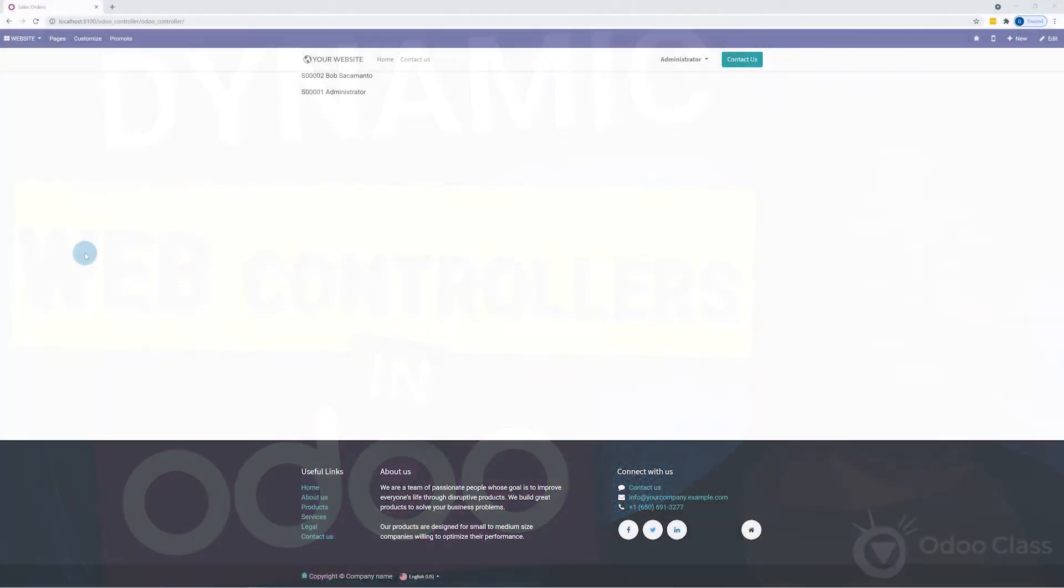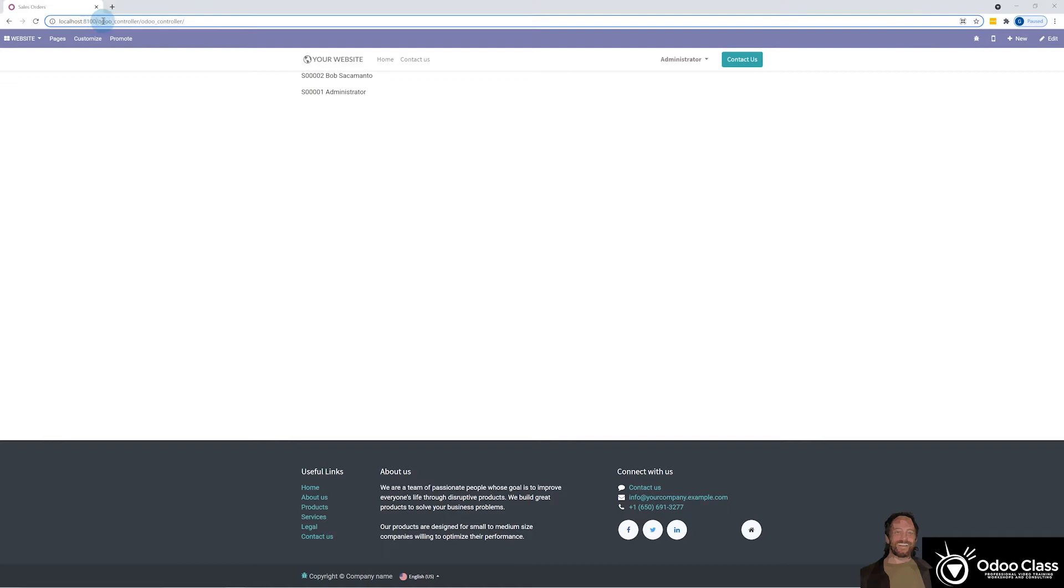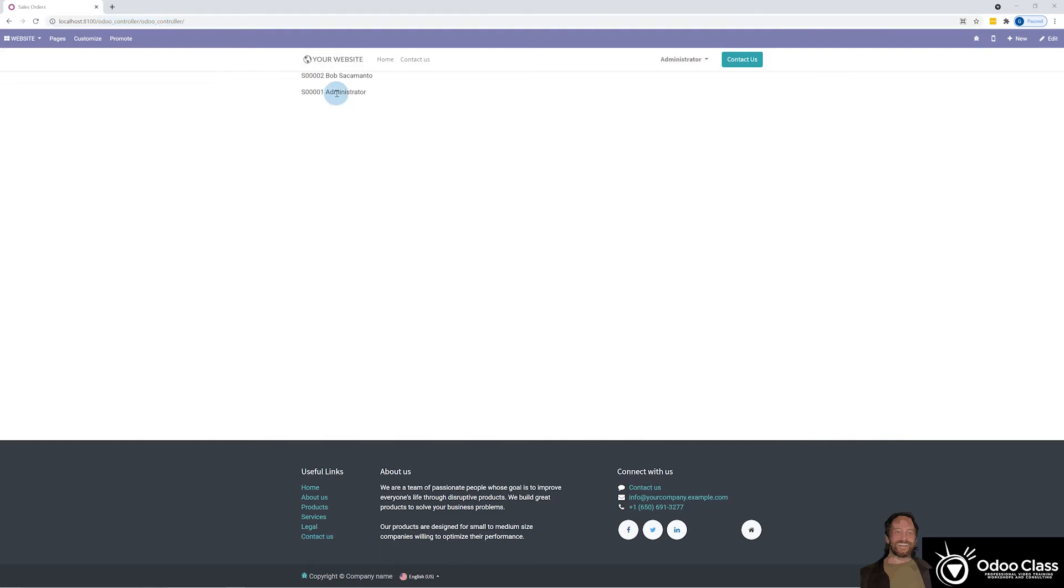So basically, this is the result of the web controller when you come to the URL for it, odoo controller underscore odoo controller there. And you can see the results we get, which is basically the sales order name here, and then of course, the partner ID's name right there.